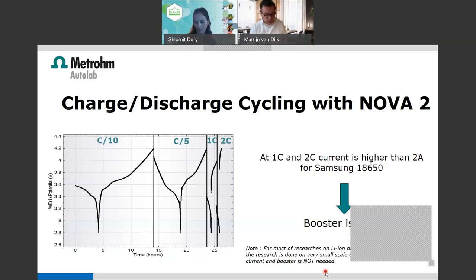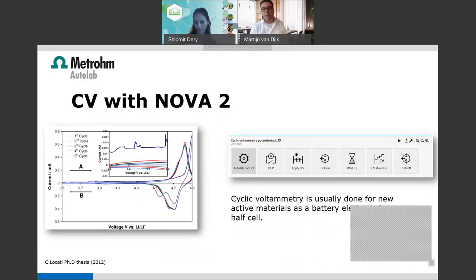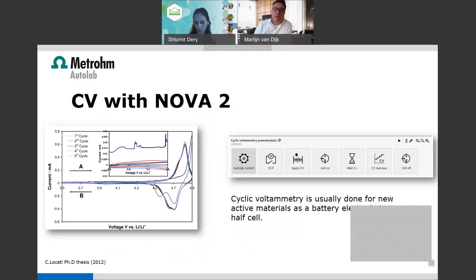With cyclic voltammetry, we find out the redox peak potential of the material used. It's not very common in battery research specifically, but CV is a very powerful technique that many electrochemists use to gain a deeper understanding of the materials they work with.